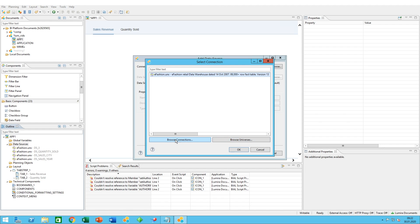We have two panes here. We either have browse connections for SAP HANA connections or SAP BW connections, where you bind directly to the connections themselves, or in our case, browse universes. This accesses your BI platform and looks for any available universes.